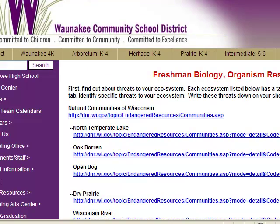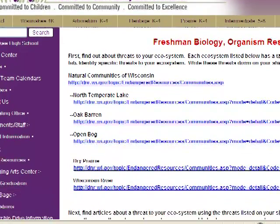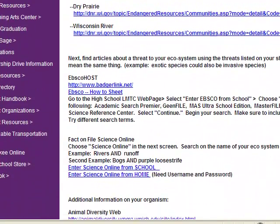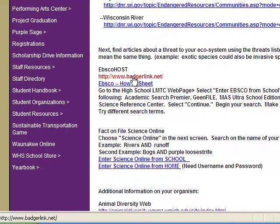When you're on this page, to get to the EBSCOhost database, you scroll down and select the first link under the EBSCOhost title.